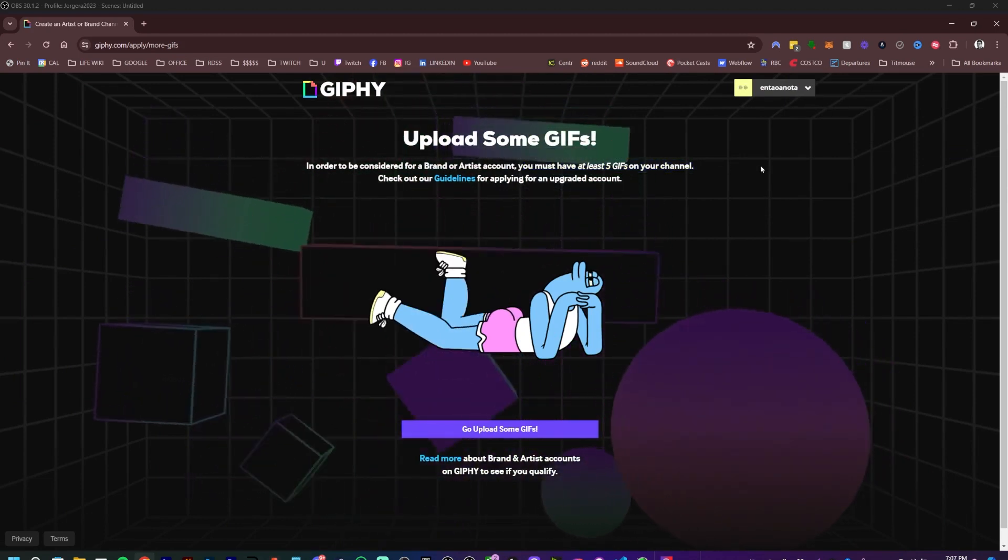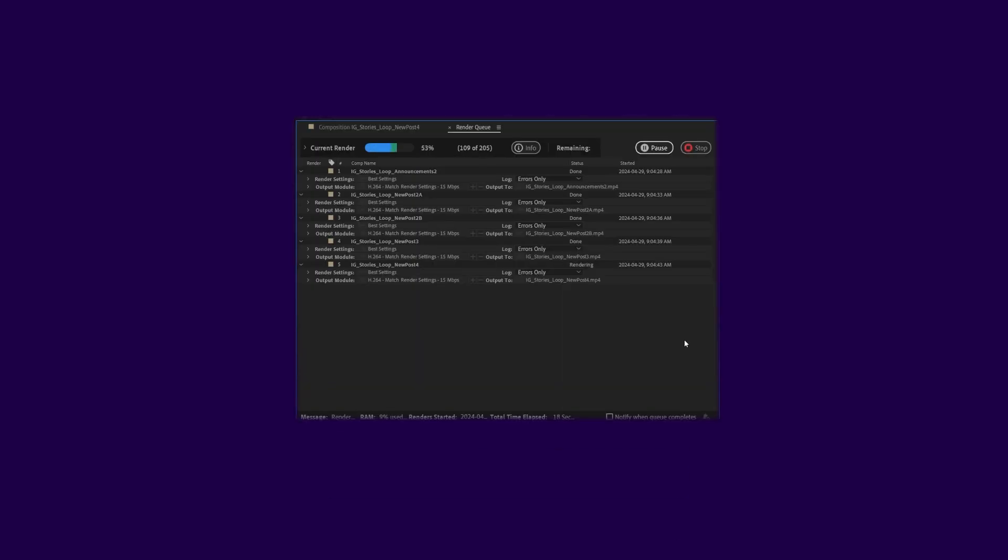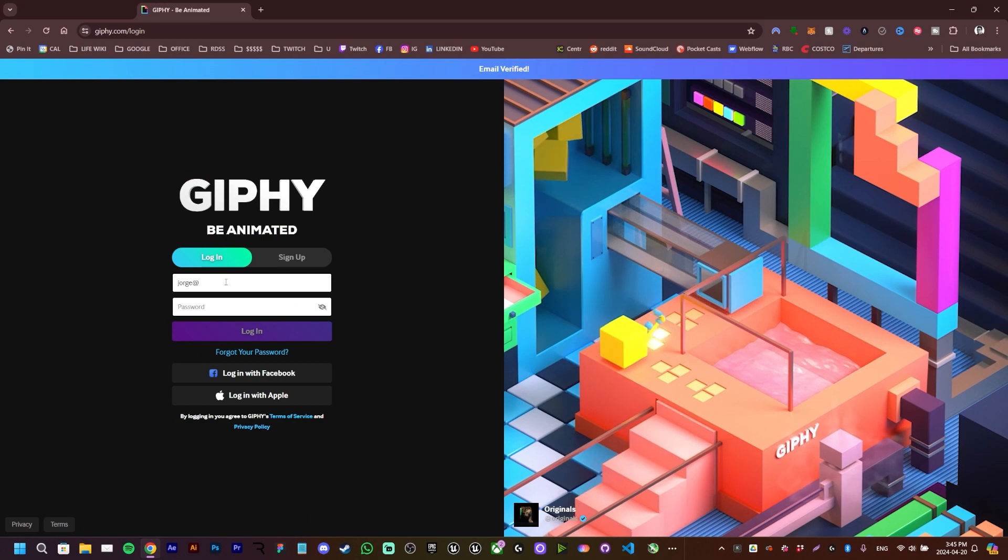Let me get a GIF first and then we'll log in.